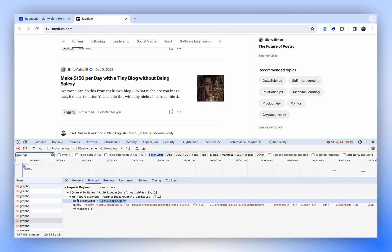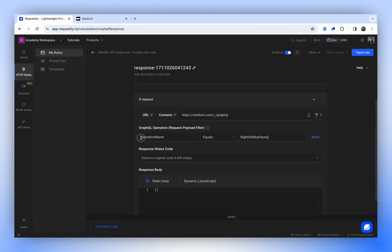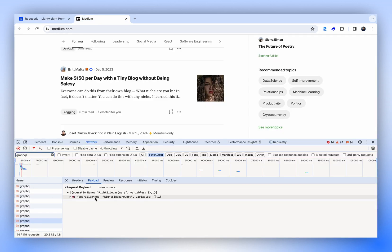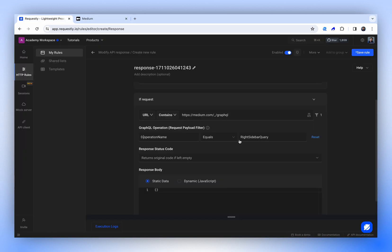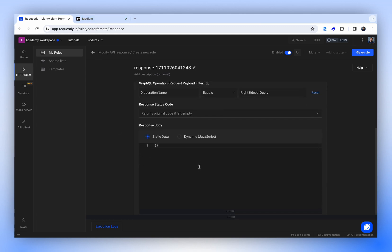Notice that the whole query is within an array, starting with zero. We'll use dot notation to access the operation name or any other key necessary. With this particular setting, we can accurately target this specific GraphQL API. Every time this API request comes in, we'll be able to intercept it using this filter. Now let's look into modifying that.